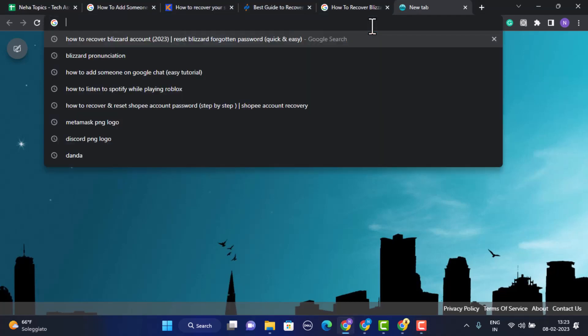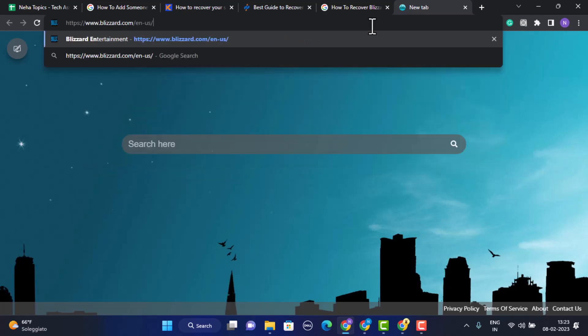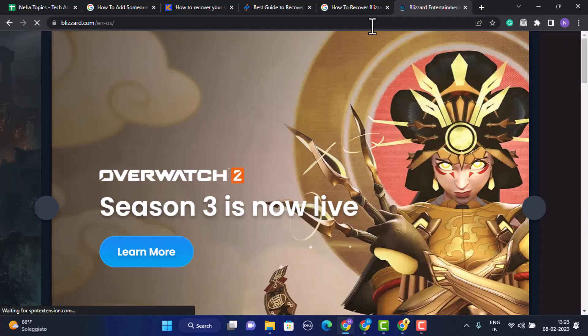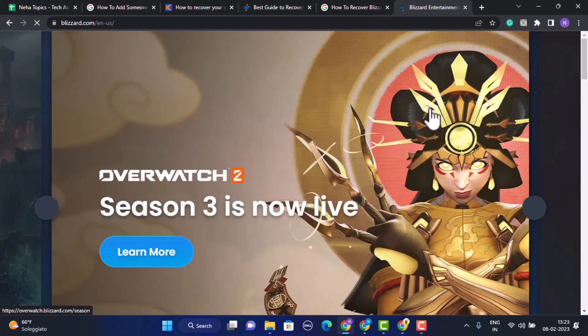First of all, login into your Blizzard account. For that, open up your web browser and then on the search box type in the link www.blizzard.com. I'll also make sure to leave the login link in my description box below.